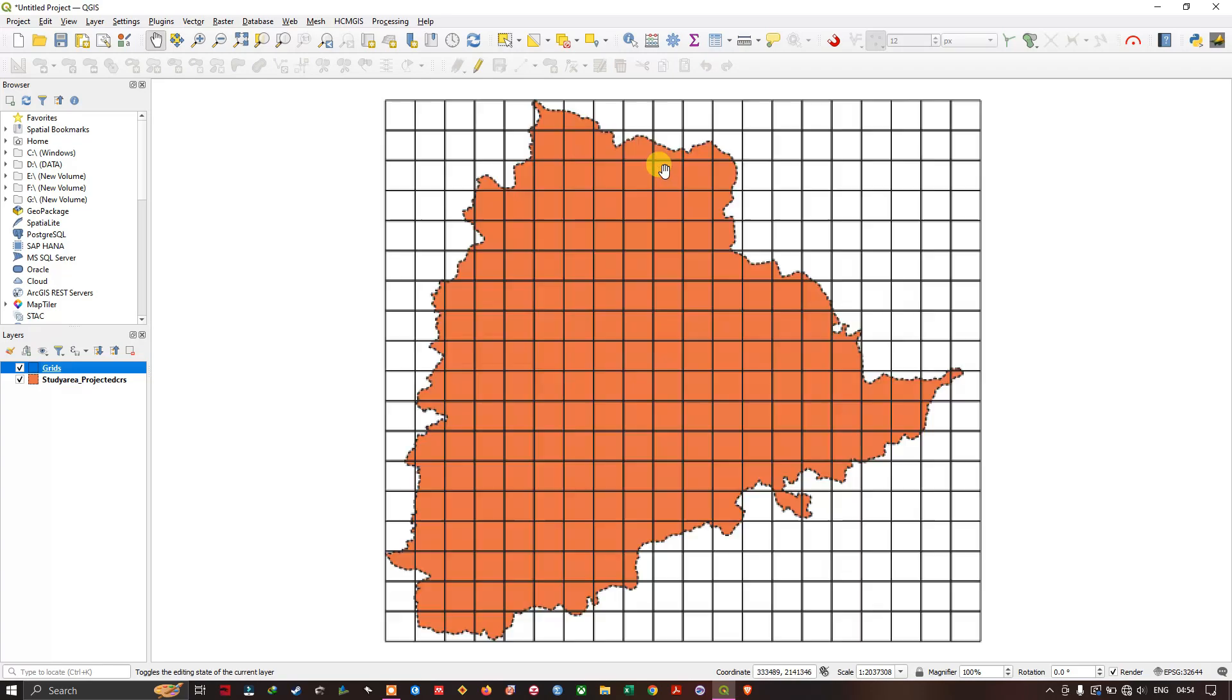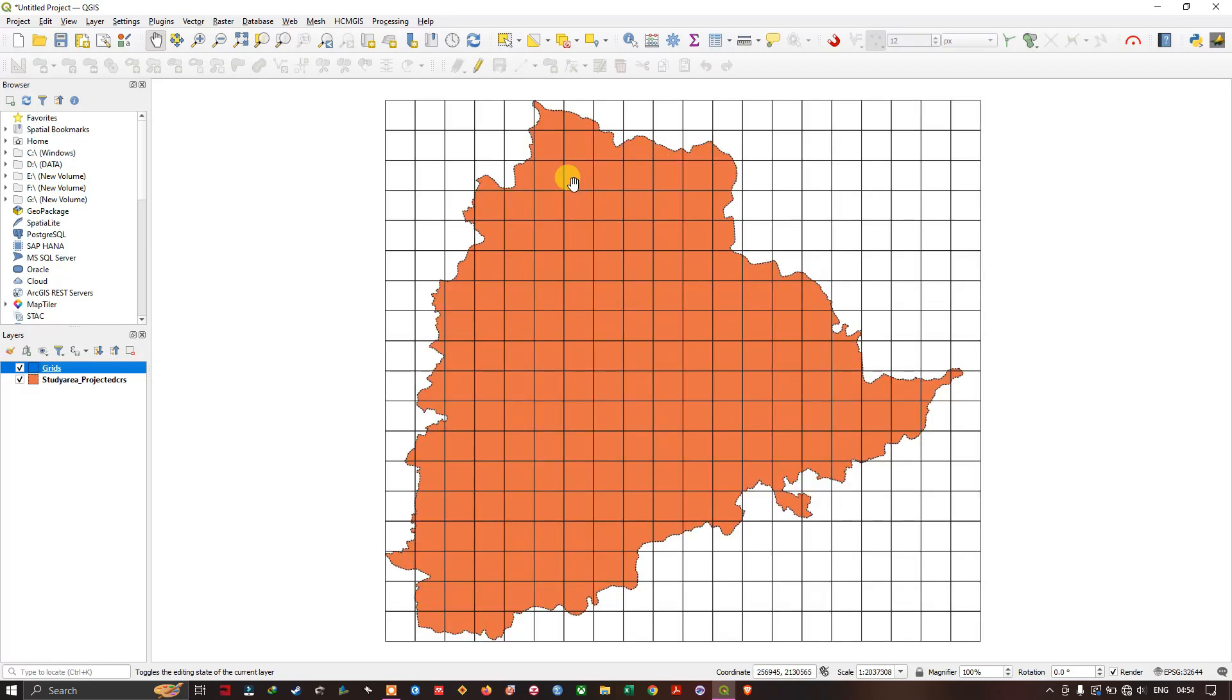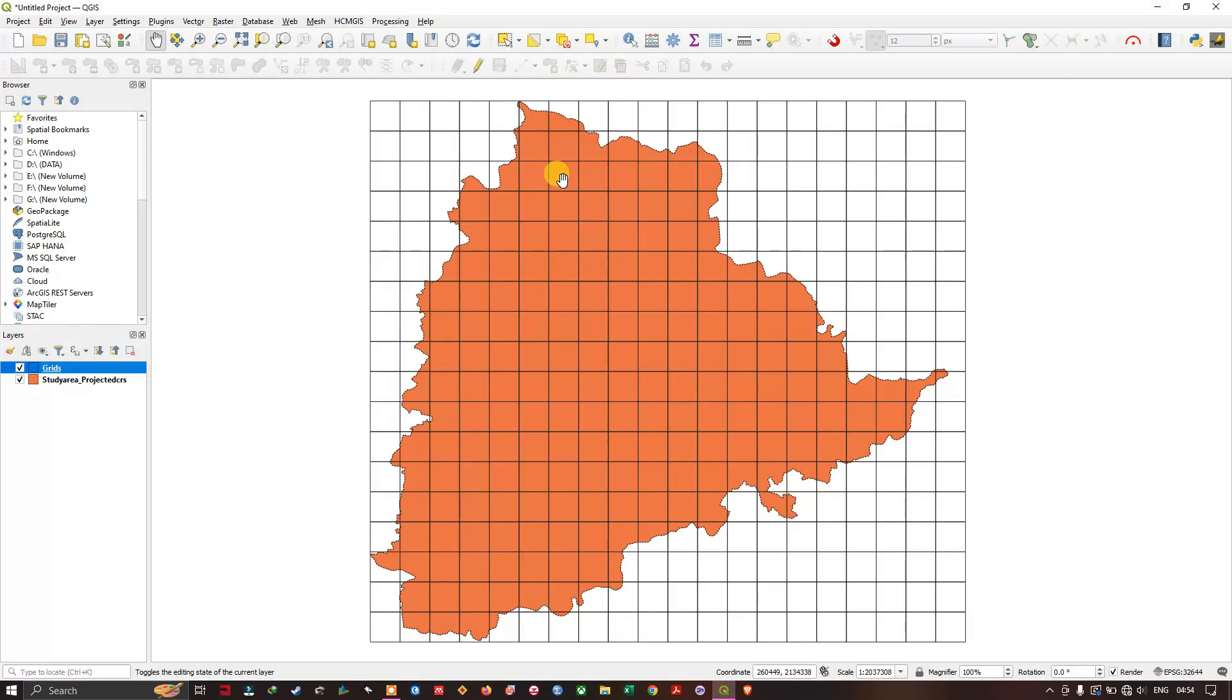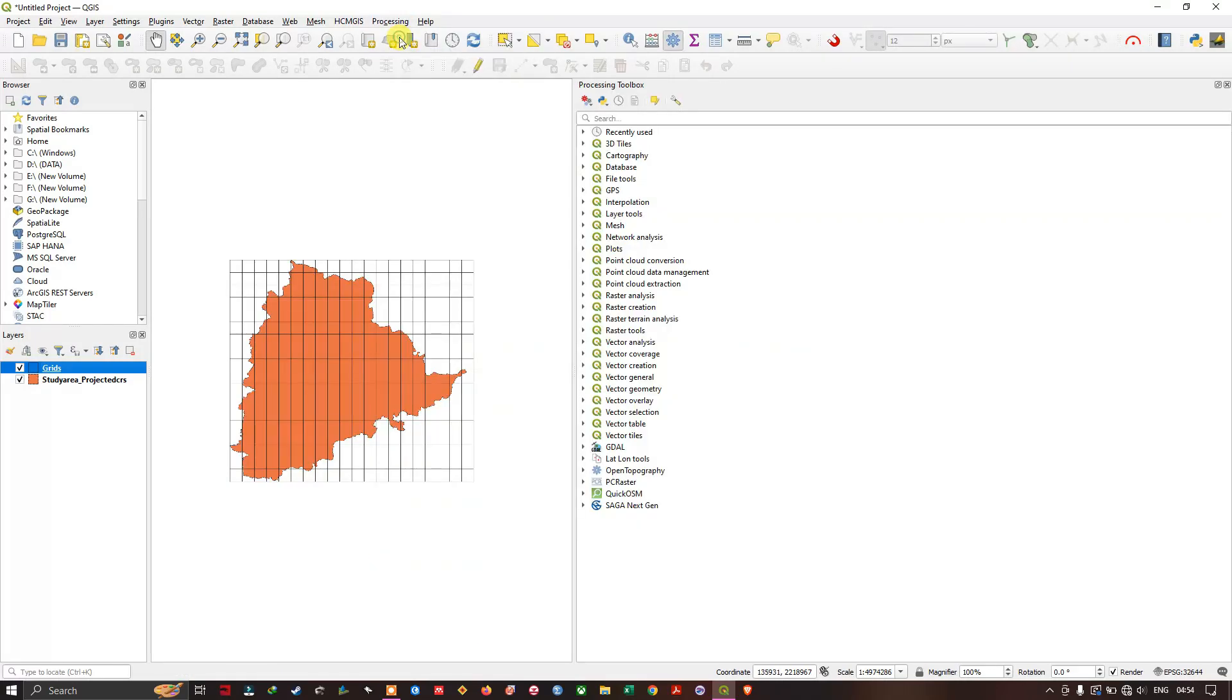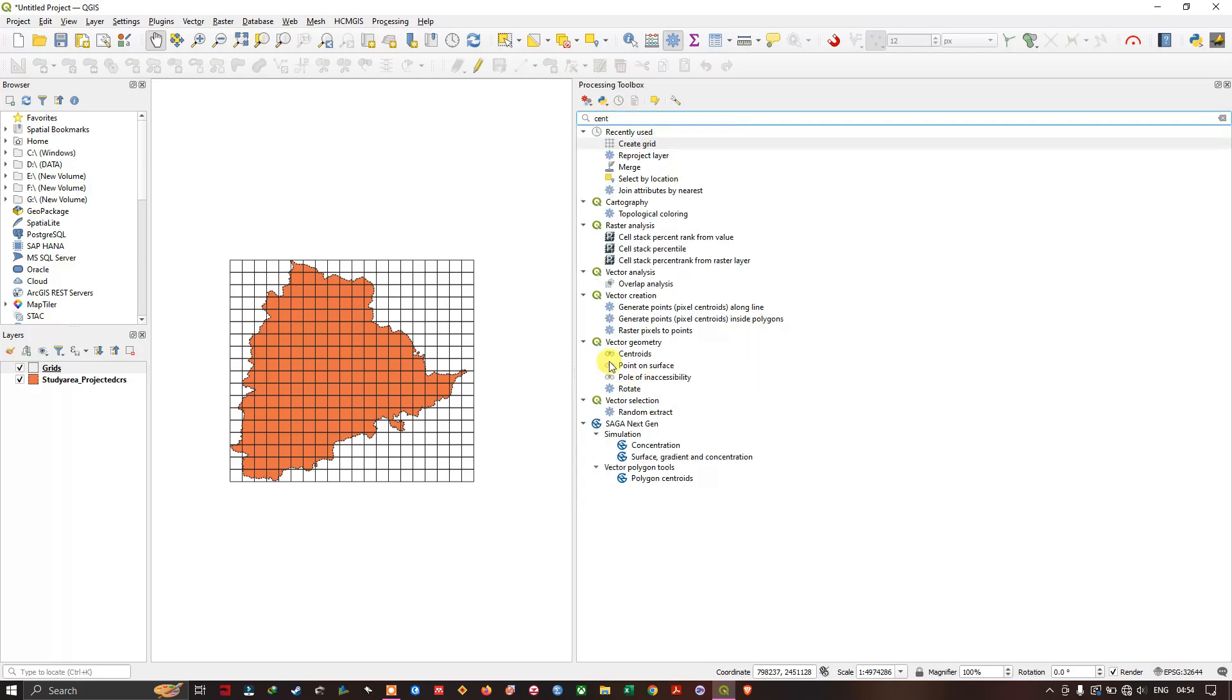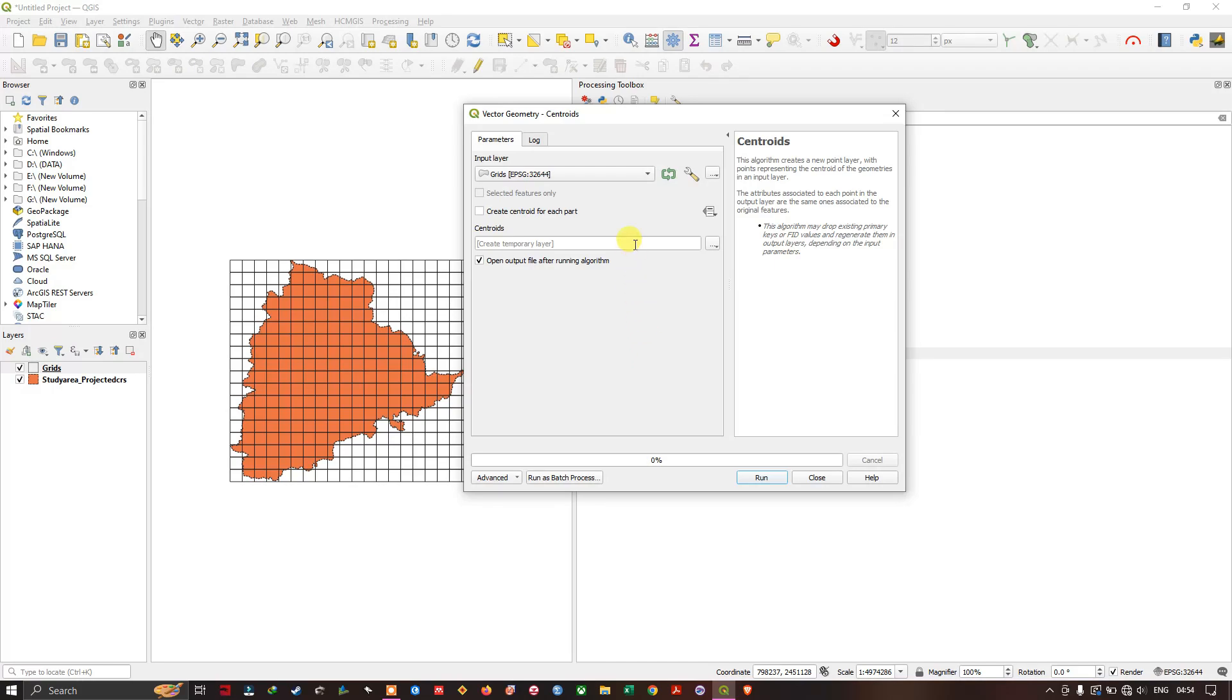So if you want to create points in the center of these grids, you can do it. There is another option. Go to the option processing and toolbox. Here just type in centroid. So you can find the centroid option over here. Open it.